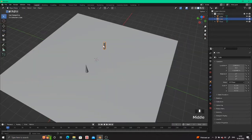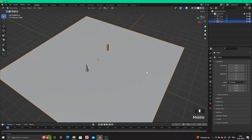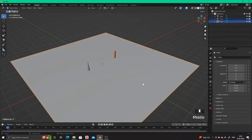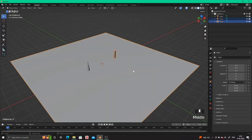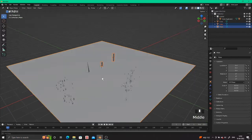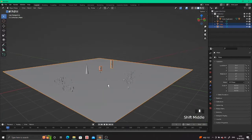After enabling it, click on the object you want to scatter, then Shift-click on the plane. Press Spacebar and search for 'Scatter Objects', click on it, and then draw the line where you want to scatter your objects, then click Enter.